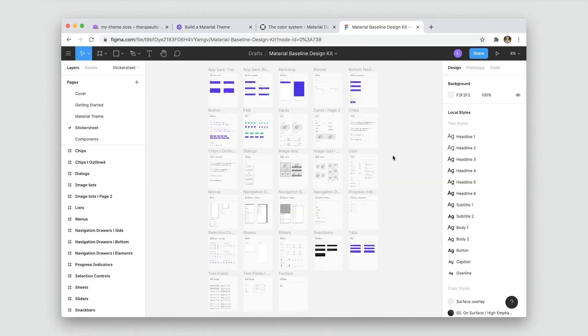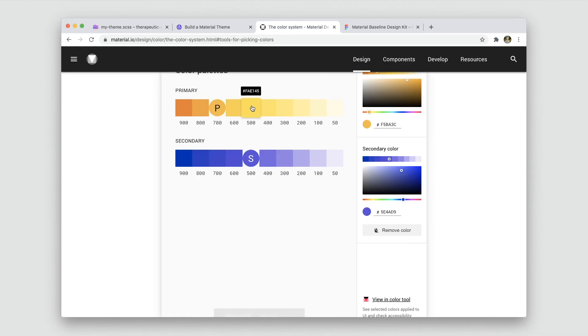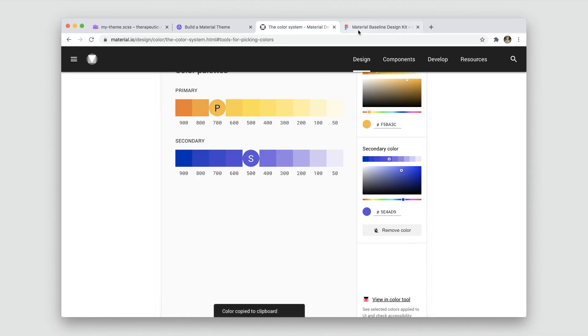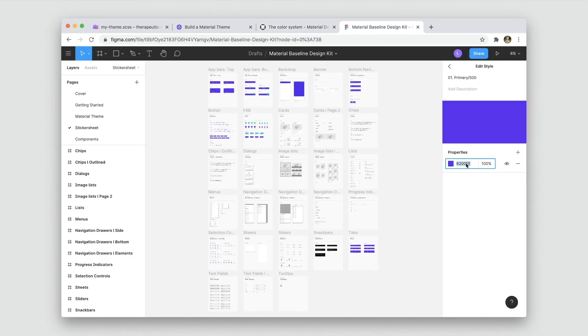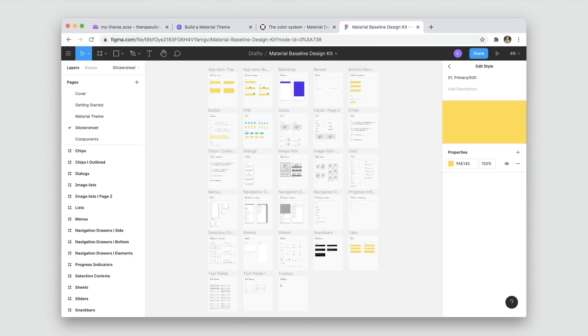To explore custom color themes in a design environment, you can also grab our design kits for Figma at figma.com/@materialdesign. Just grab your colors from the tonal palettes we generated before and apply them to your global styles. You can dive deeper into color by checking out our video on crafting a dark theme, find more color guidance on material.io, and subscribe to our channel for more design content and tutorials. Thanks for joining us.